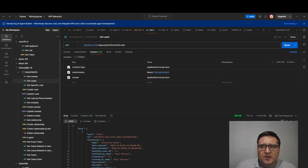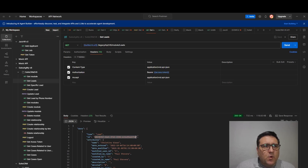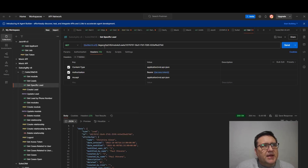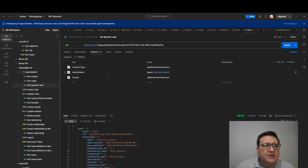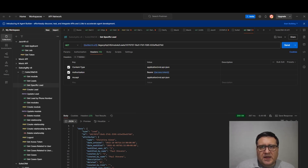The second example is how to get a specific lead. I copy the lead ID from the previous response. The URL is the same — legacy/api/module/leads — but at the end I paste in the ID of the specific lead I want. The body is empty because everything is done in the URL; we're just requesting a lead with that ID. The header is the same: content type and bearer access token. If I hit send, I get that lead back. Fairly straightforward.